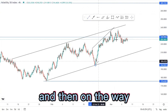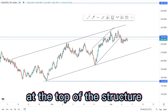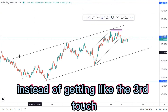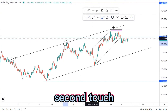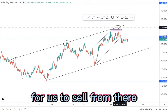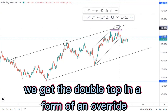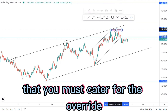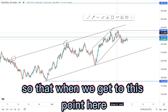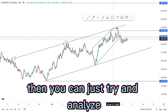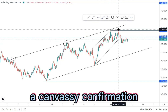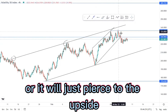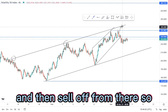At the top of the structure we created a double top, which is a reversal pattern. Instead of getting the third touch for us to sell from there, we didn't get that — we got the double top in the form of an override. That's why you must cater for the override by putting a rail line, so that when we get to this point you can analyze and see if we get candlestick confirmation for selling opportunities, or if it will just pierce to the upside to create the third touch and then sell off.